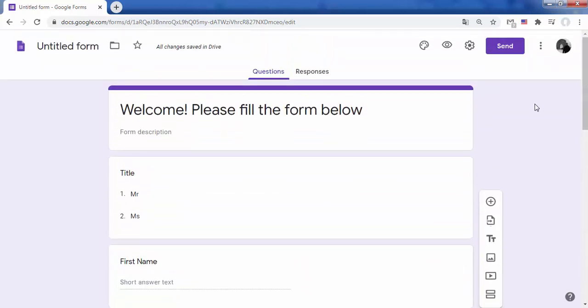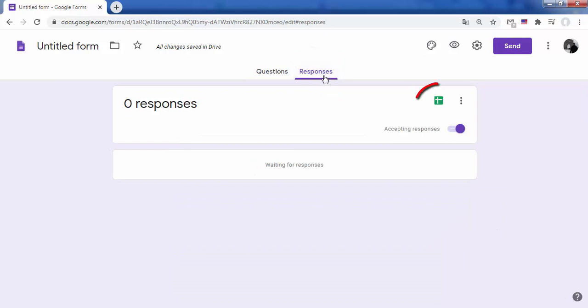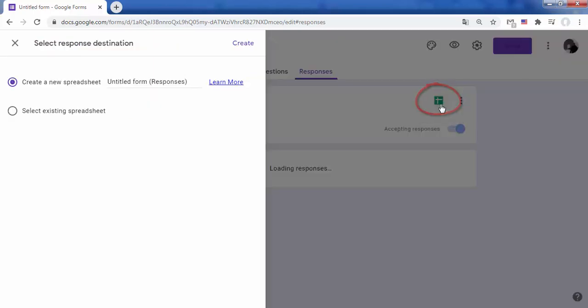When you are finished, click on responses to choose where to save the responses to the form. Choose the create spreadsheet option to create a spreadsheet for the answers in Google Sheets.